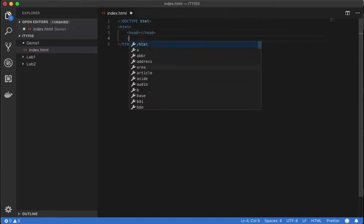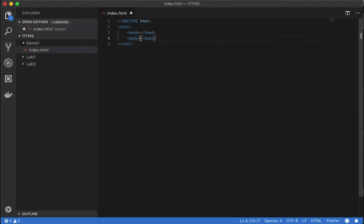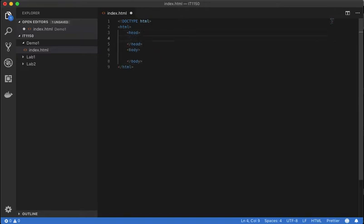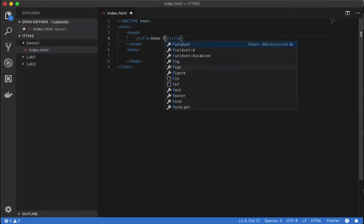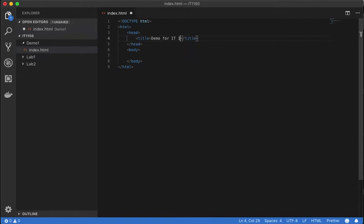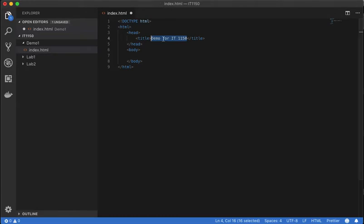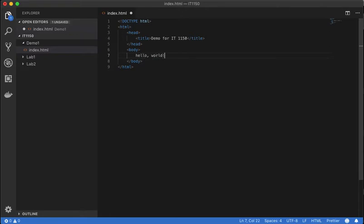So inside of the HTML element we traditionally have two elements. We have the head element and the body element. So the head element contains meta information or metadata about our project. For instance, we can have a title element, and this is going to display a title in the tab or the title bar when we open our web page.